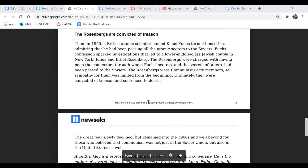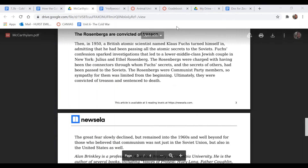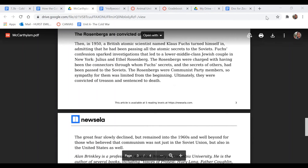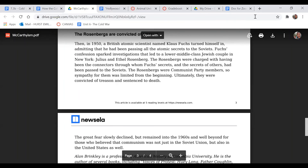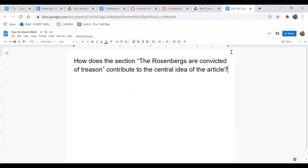And then finally, in 'The Rosenbergs Are Convicted of Treason,' how does this section differ from the one before it? And why would the author end the article by discussing the Rosenbergs? How does this section contribute to the central idea of the article?